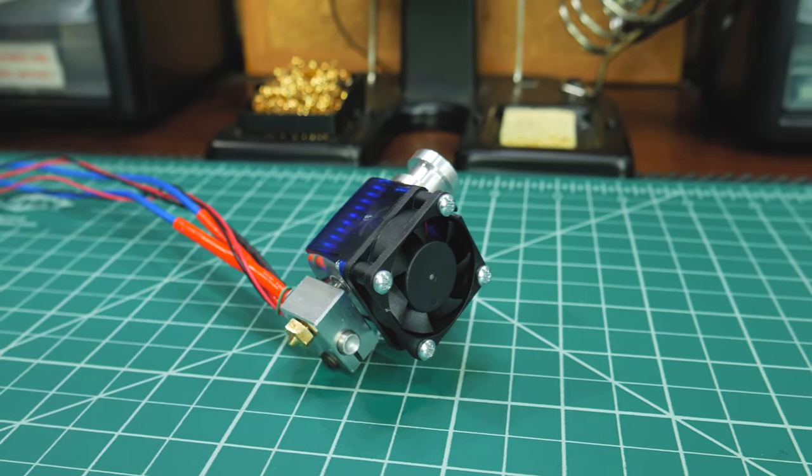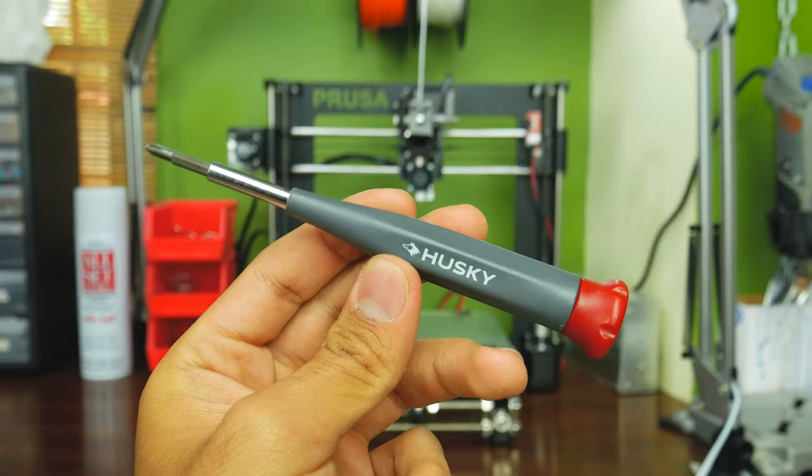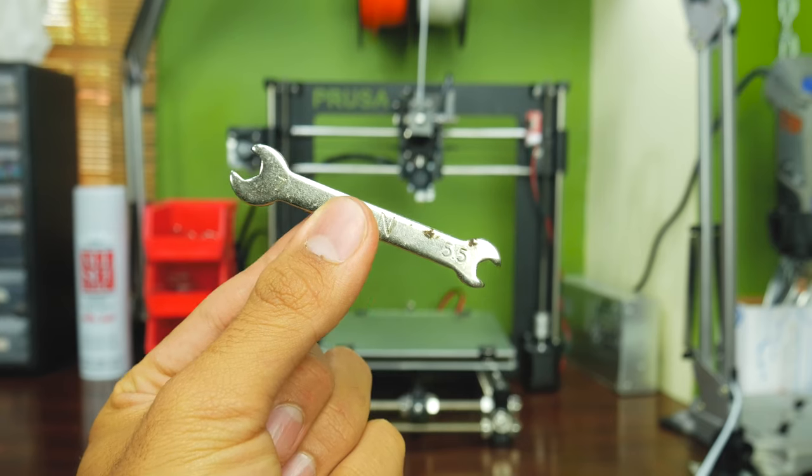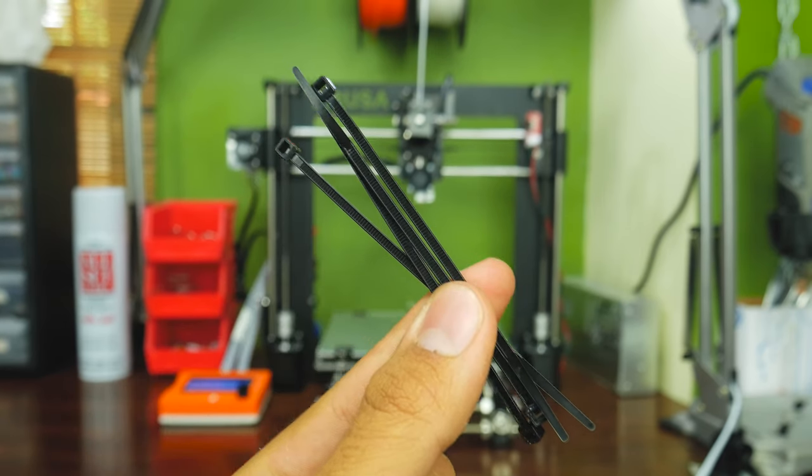To start off, gather what you'll need. Besides the E3D V6, you'll only need a screwdriver, a small wrench, and a couple of zip ties.